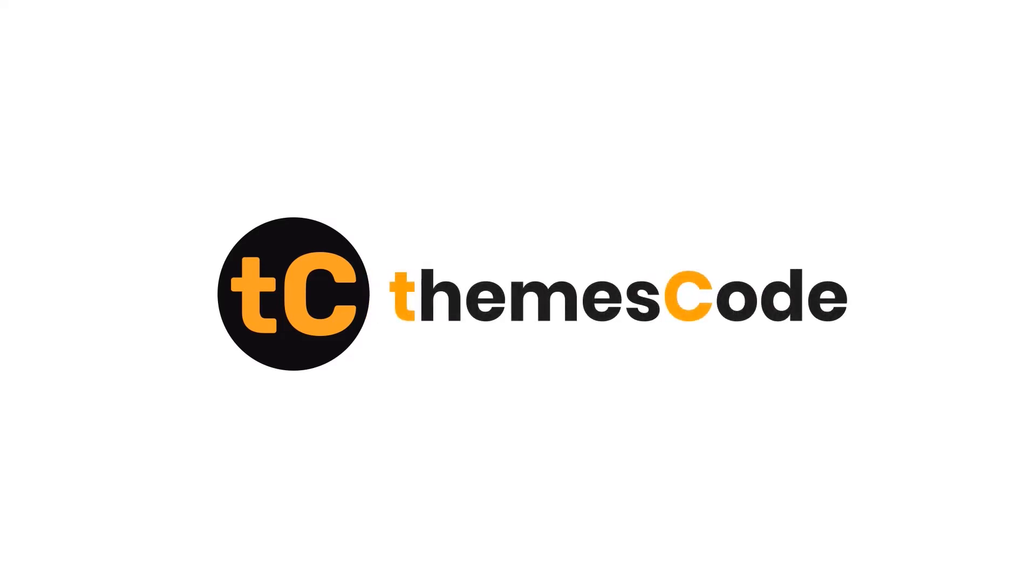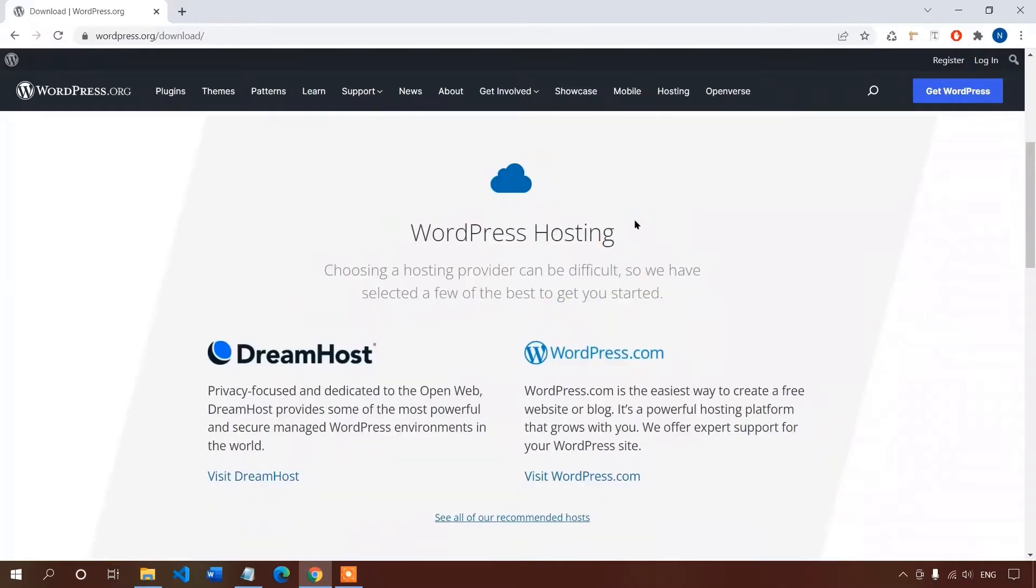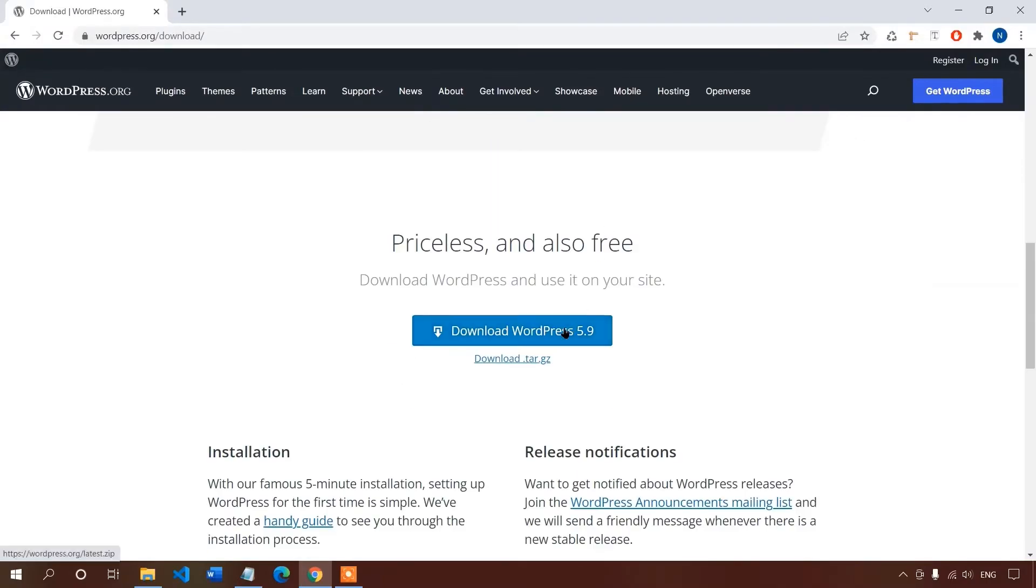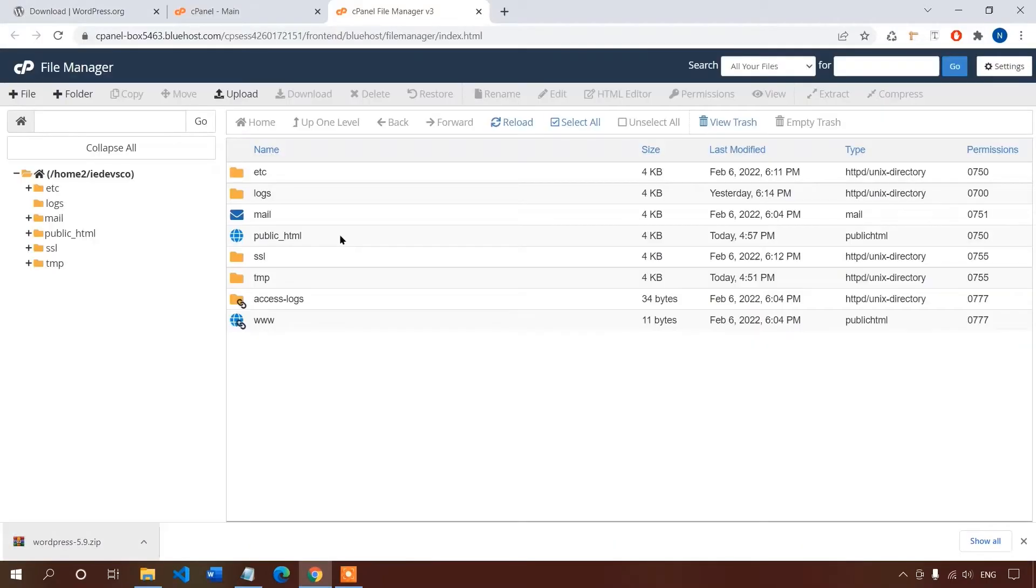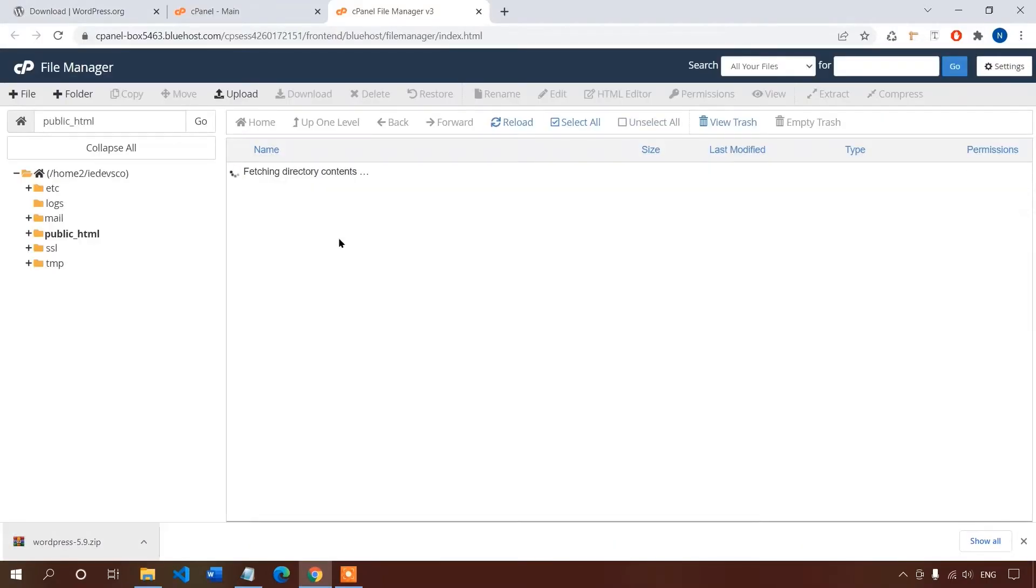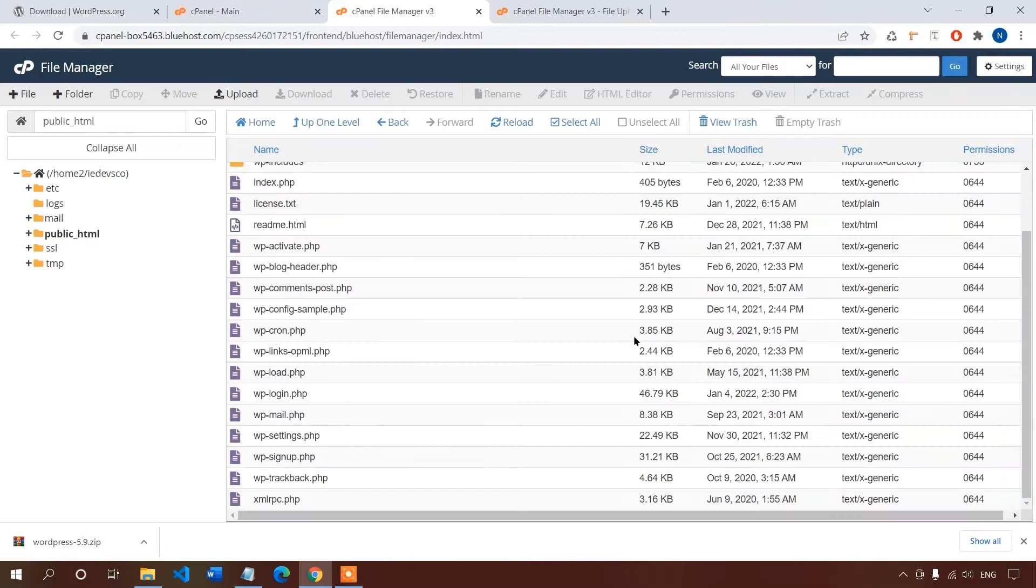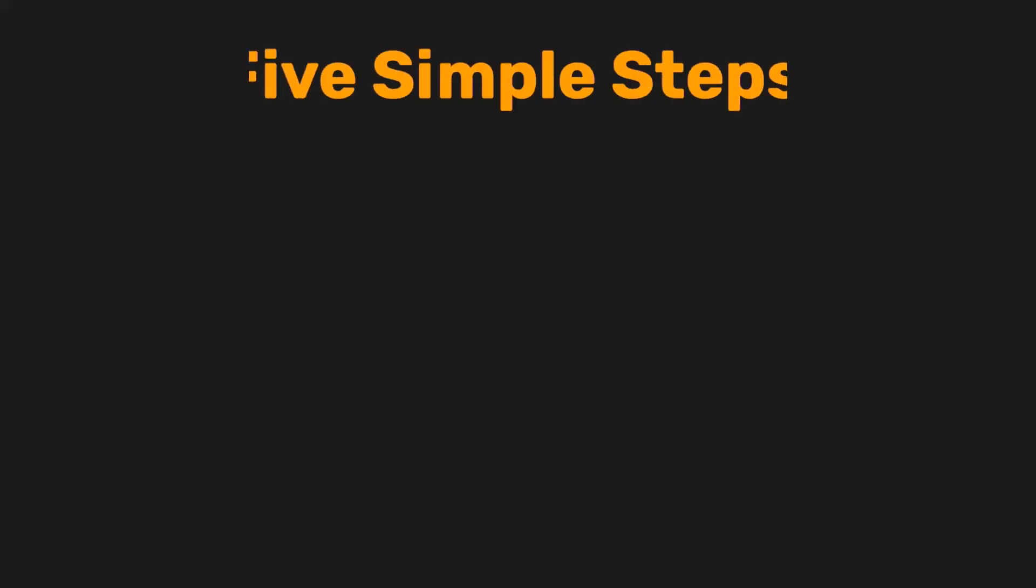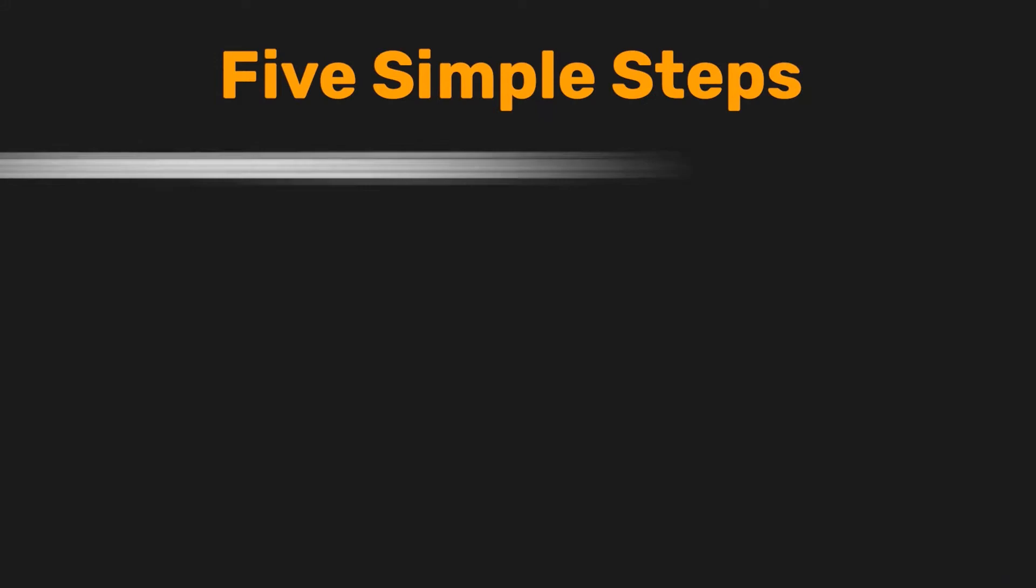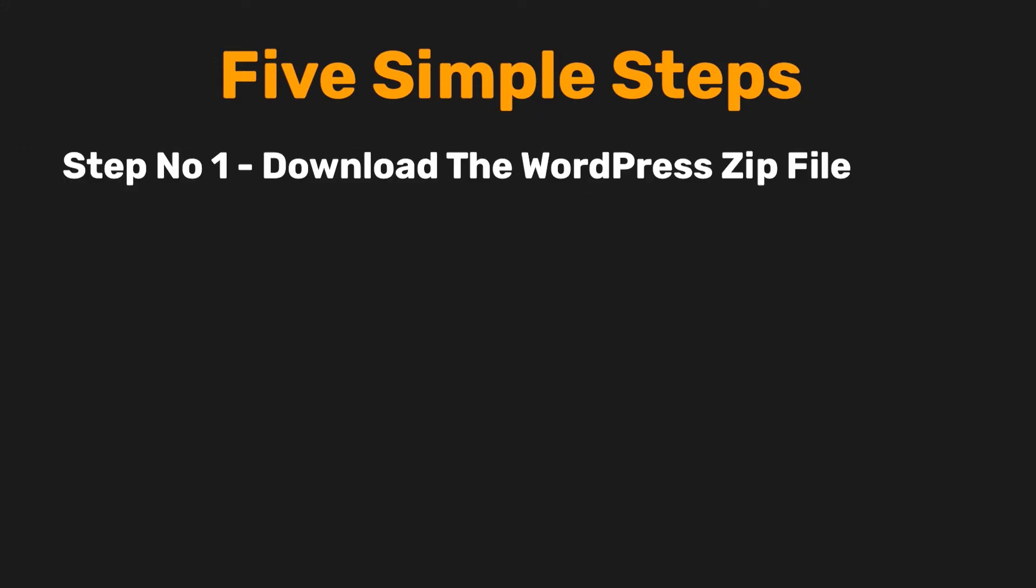Hi everyone, welcome to Themes Code. In today's video I will show you how to install WordPress CMS manually on cPanel. So let's get started. I will go through five simple steps: Step number one, download the WordPress CMS zip file. Step two, upload the WordPress file on the server.